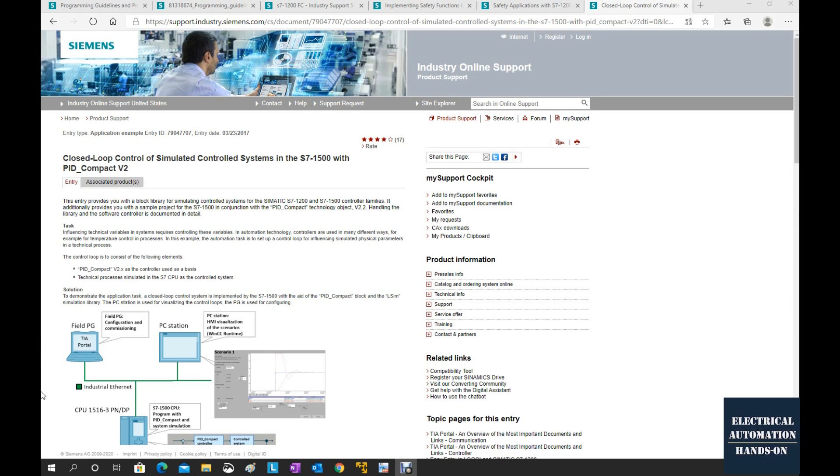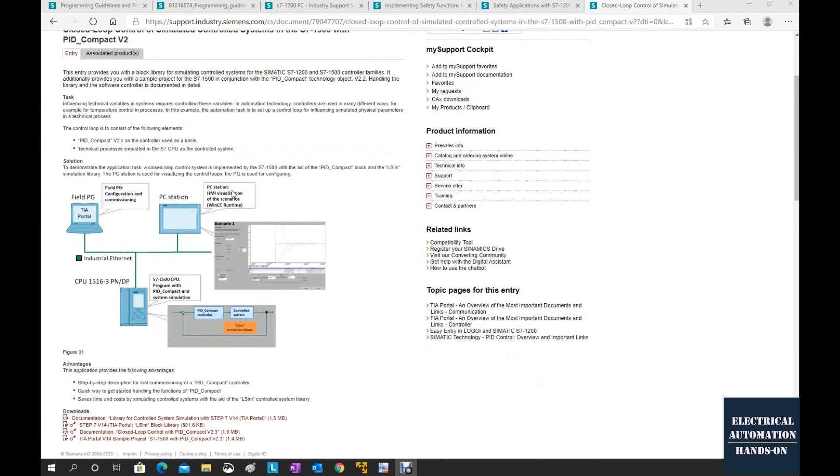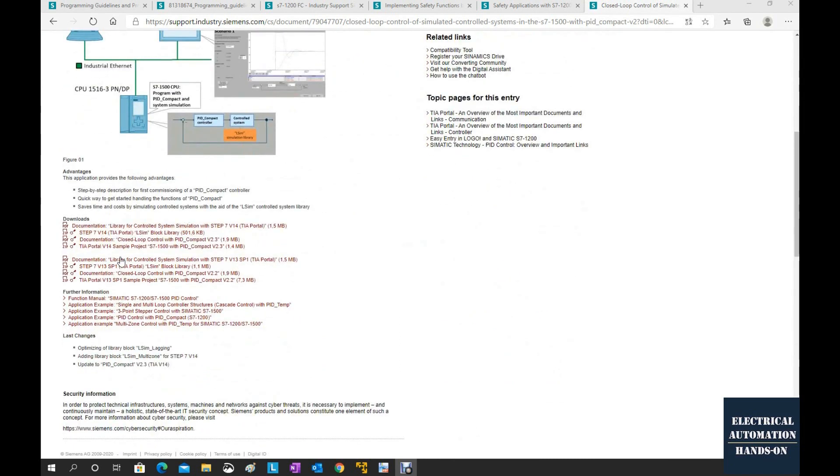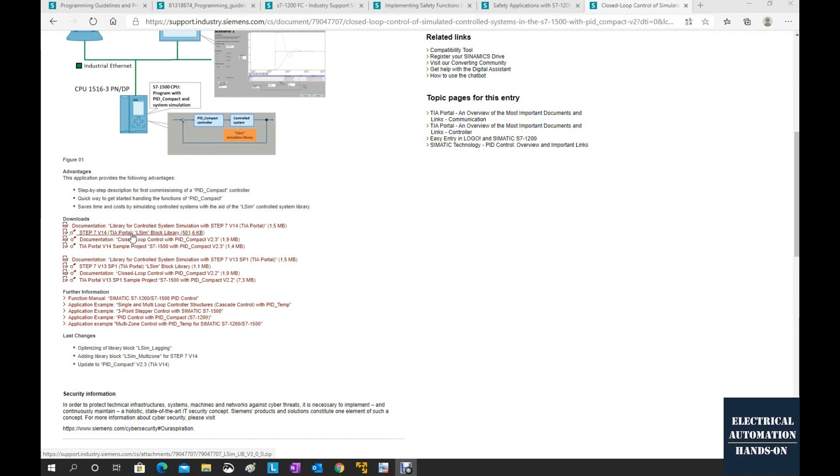From this application example, the ID that is 79047707, from this case we can download this library, that is TIA Portal version 14 LCM block library.